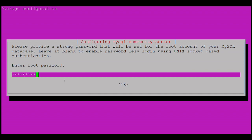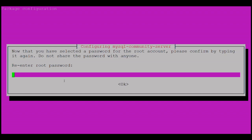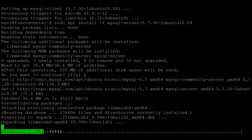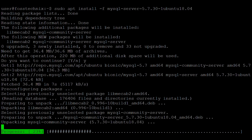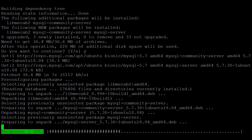Here it is asking to set the root password. Enter the root password and click OK, then re-enter the root password and click OK.